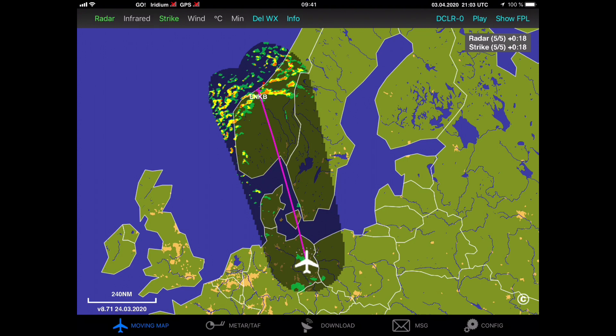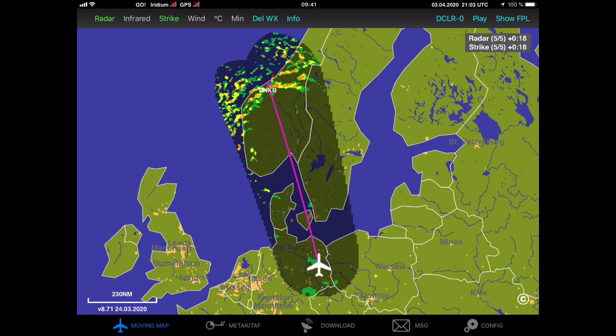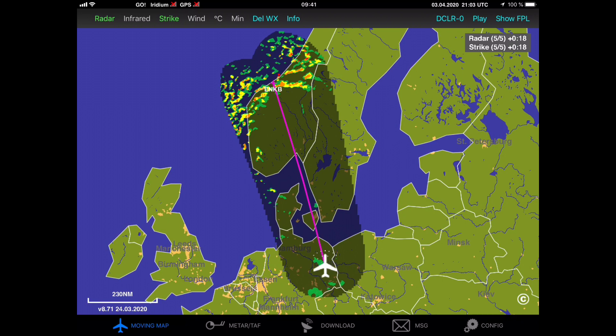Now that we are sure that the configuration is right, I can switch over to the ADL Connect app. For this example, I am connected to an Iridium Go device, but it would be exactly the same for an ADL 110, 120, or 130. I did already download some weather from a route to Norway, and as you can see there is quite some weather activity on the Norwegian coast.